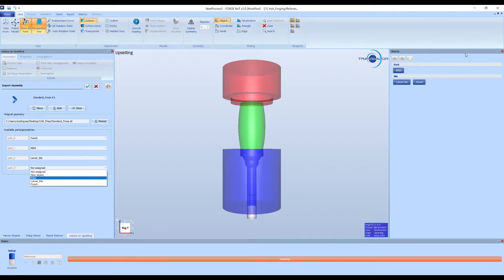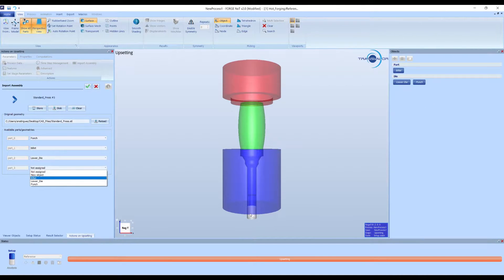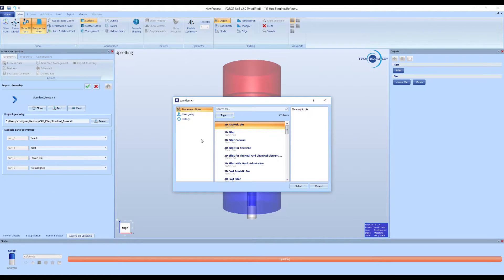Do not worry if you forget to create all the objects. Selecting the New Object option will automatically open the interface to create a new object.